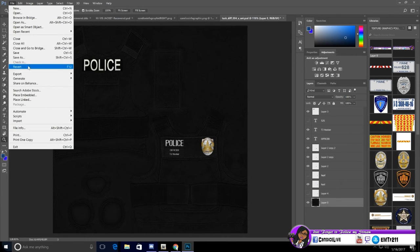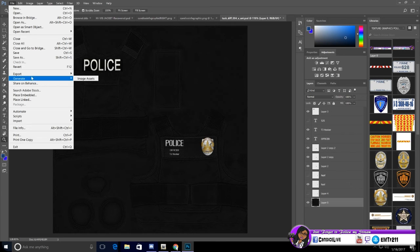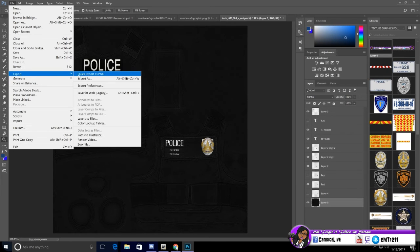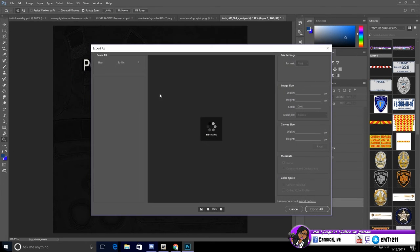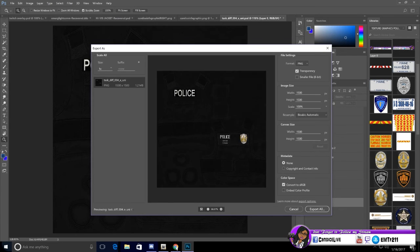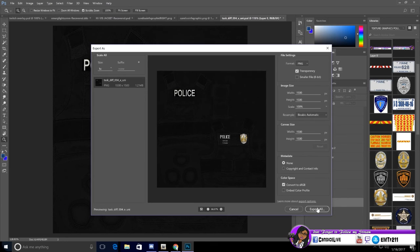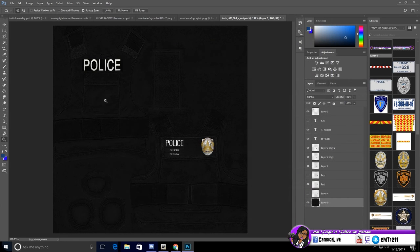To save this, you can do export, quick export to PNG or export as. Either one will work. You just want to make sure it's at the same dimensions. So you're going to save it, export it, and save it as PNG. Then you're going to load it to your character.